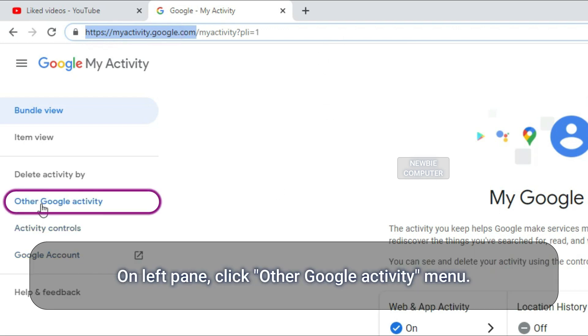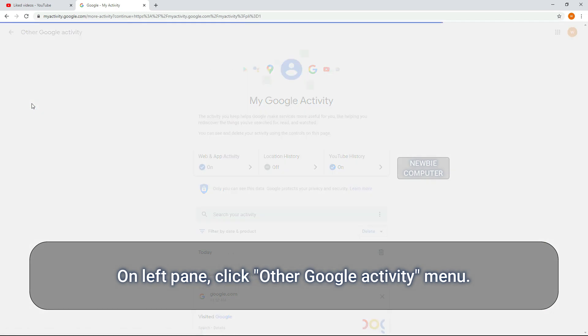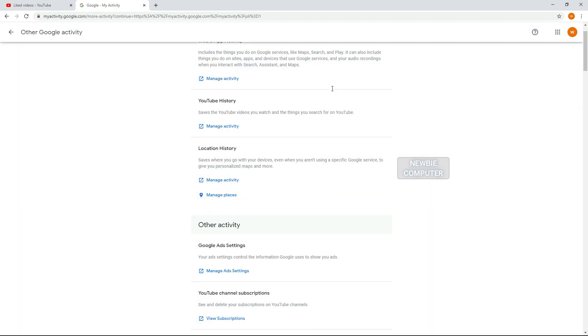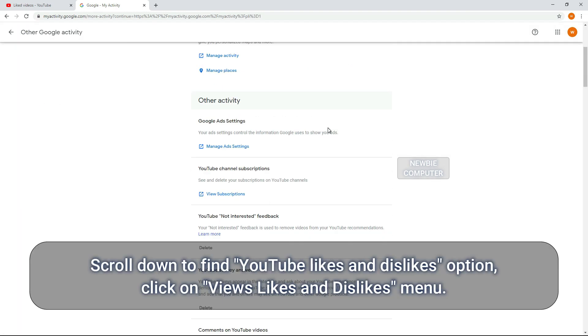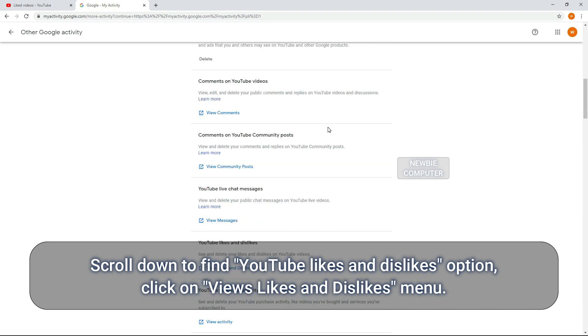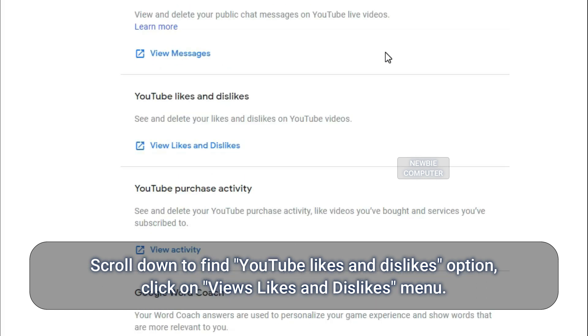On the left pane, click Other Google Activity menu. Scroll down to find YouTube likes and dislikes option, click on Views Likes and Dislikes menu.